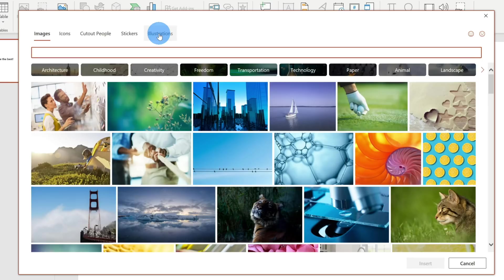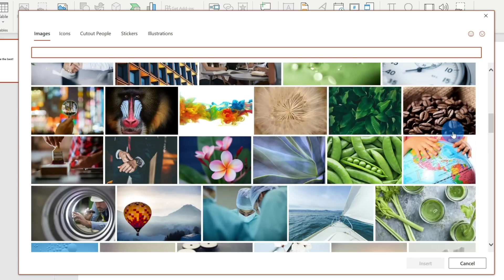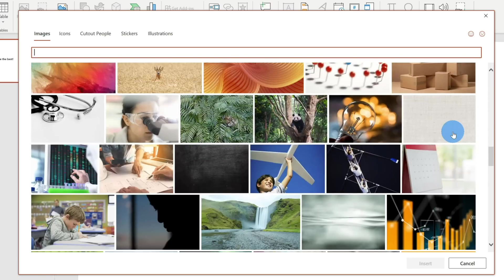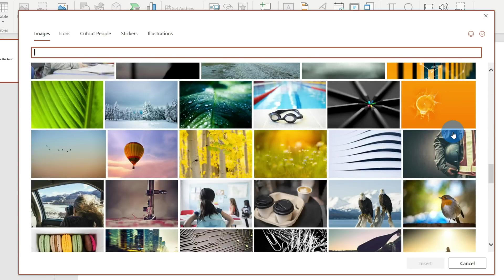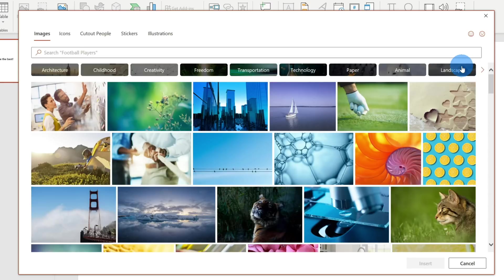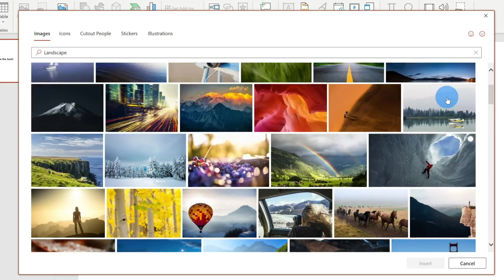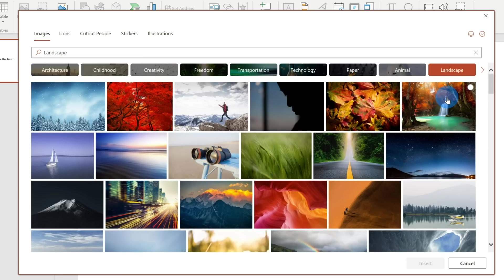I'm going to show you how you could select some of these pictures. Within the images tab, you can scroll through and look at the vast variety of stock images that you get. There are also categories up here that you could click on if you just want to filter it down. For instance, let's click on Landscape and here you see it narrows it down just to landscape photos.